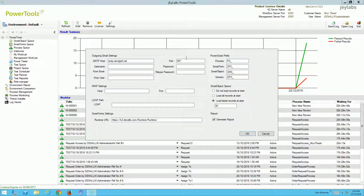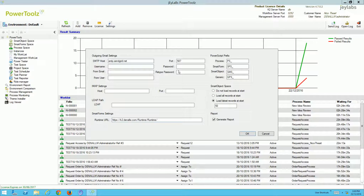We can also configure prefix settings. Some are automatically set up by PowerTools, however you can change those to fit your organization's naming conventions. You can choose how you want to load data from the SmartLogic space — in this case I've chosen to load the first 50 or the latest 50 records available, but you can also choose to load all records or a particular number of your choice.